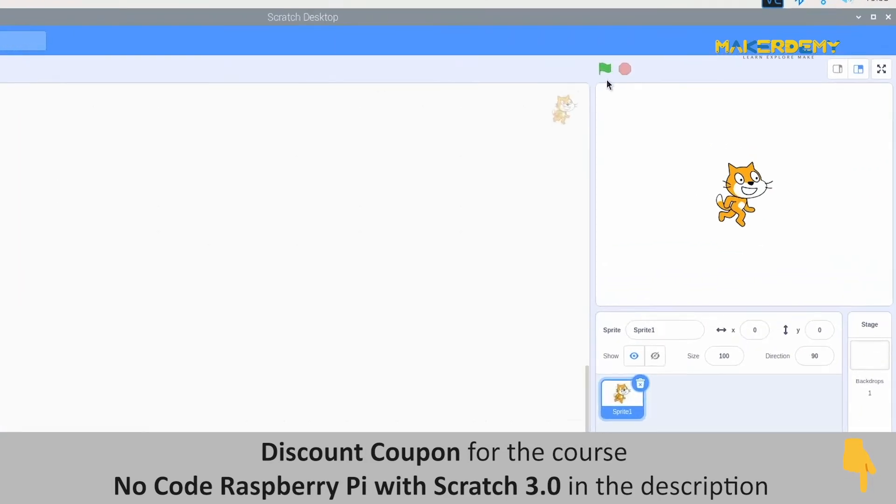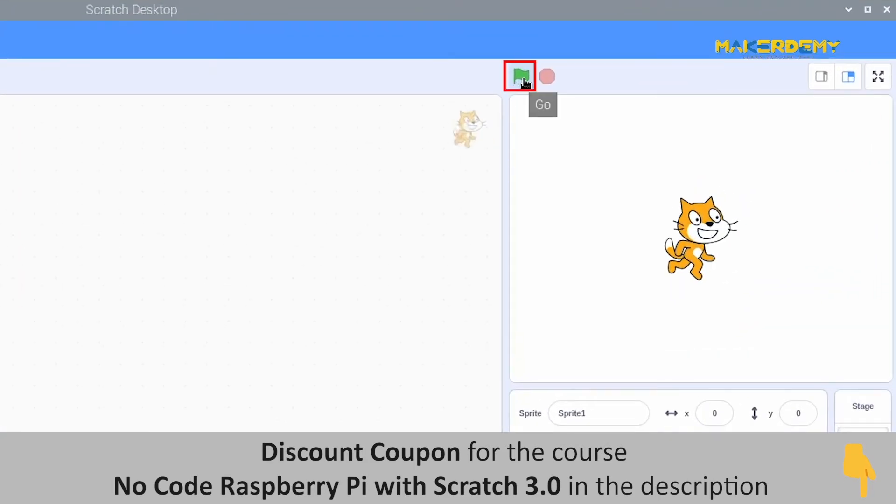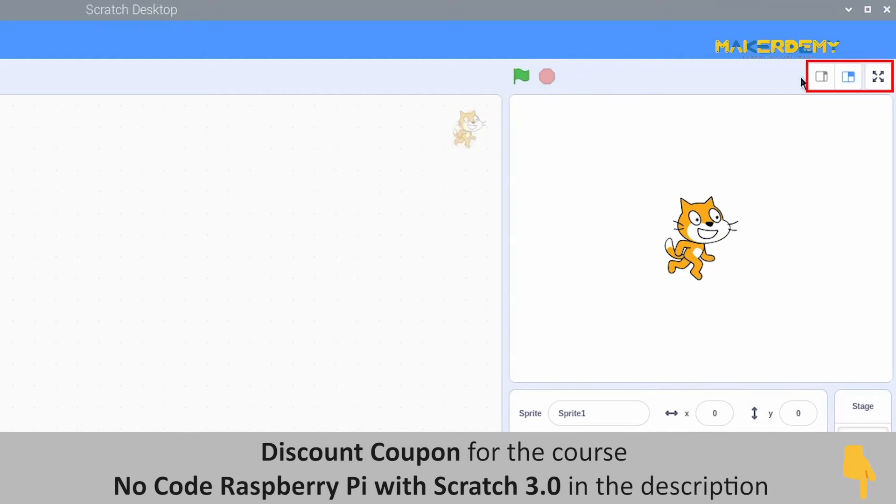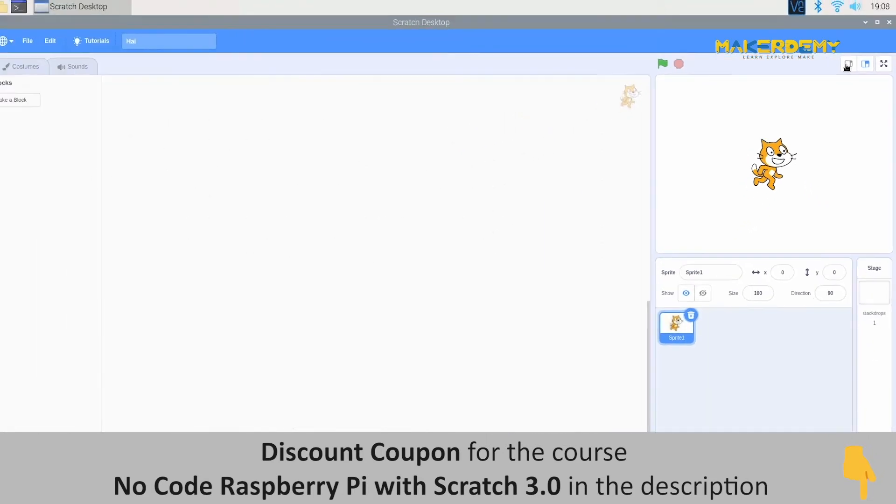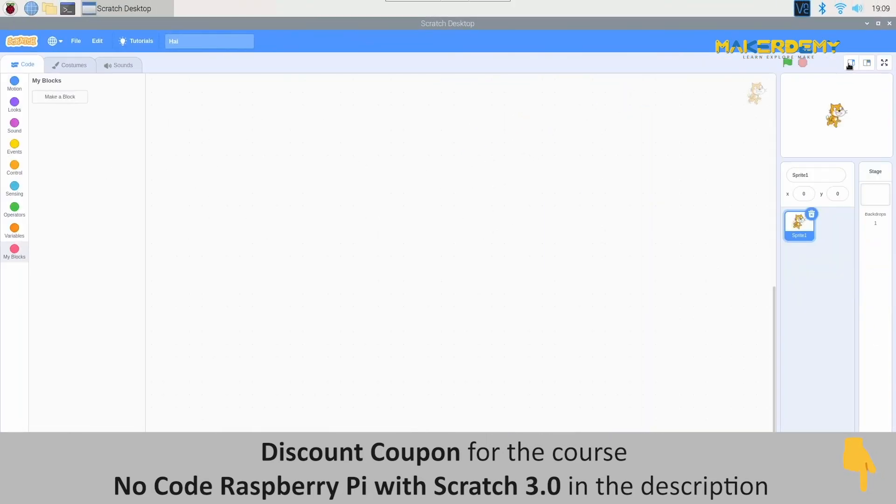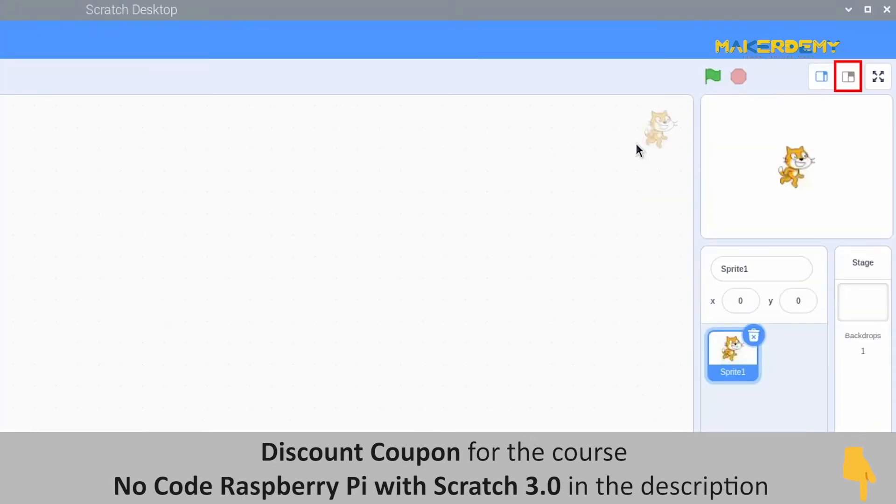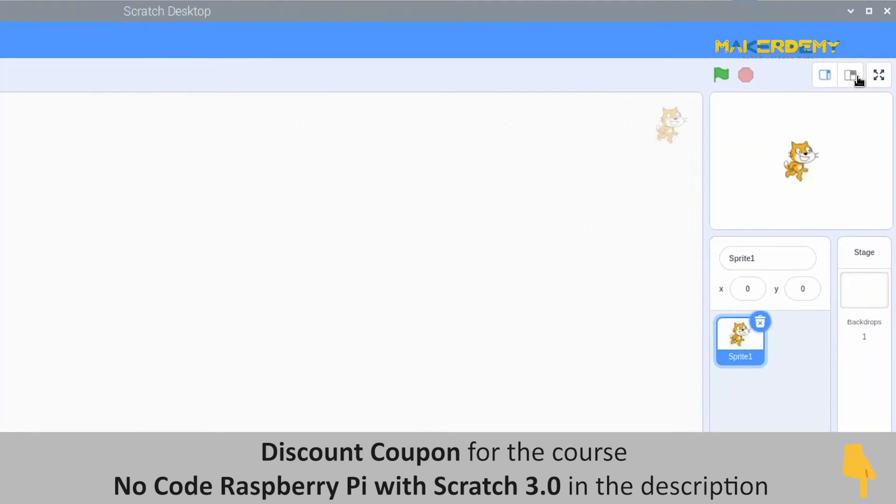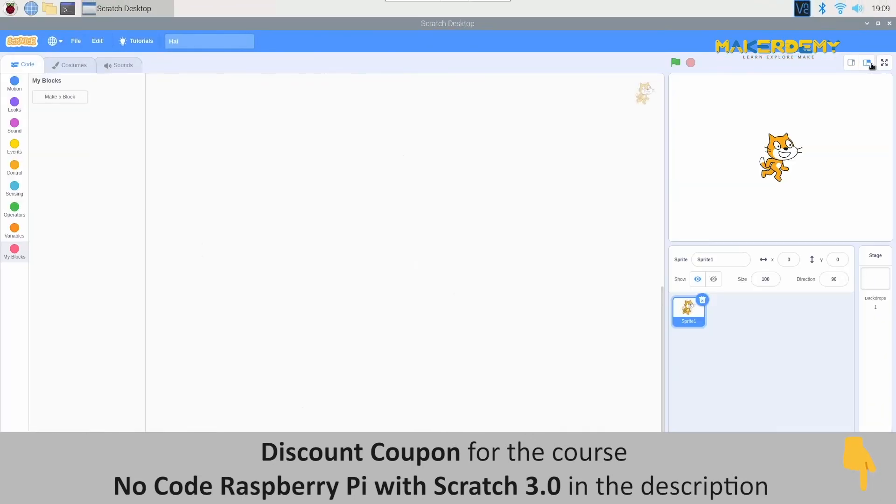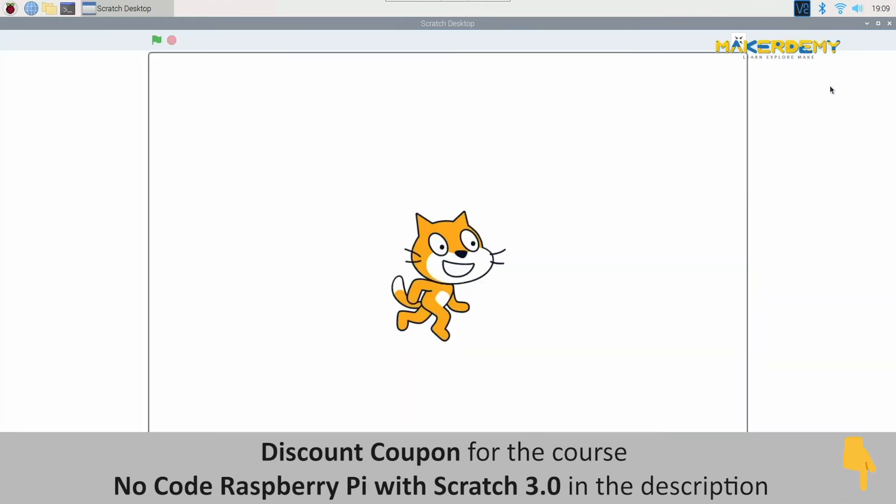The green flag is used to run or start a program and this red dot is used for stopping the program. These three options are used to adjust the size of the stage. The first option increases the workspace and reduces the space used by the stage. The second option adjusts the size to normal mode which we will find when we open Scratch. The next option allows us to view the stage in full screen.